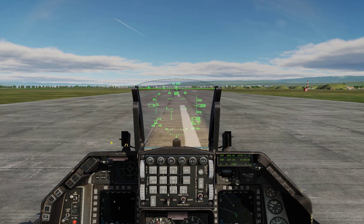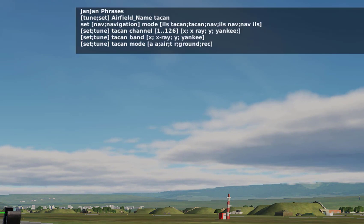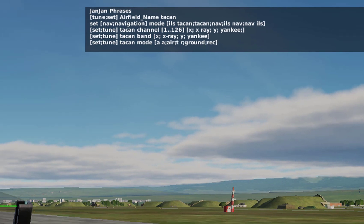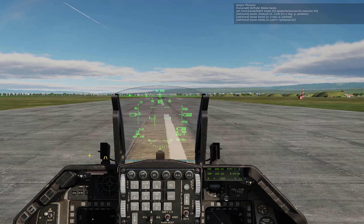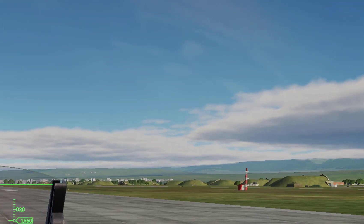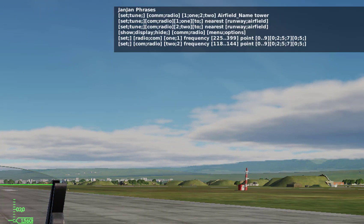And there you have it — the filters are shown in the top right and are visible for about 15 seconds, which can be adjusted. If you need another phrase, you can say 'phrase filter by radio' and there you have it.